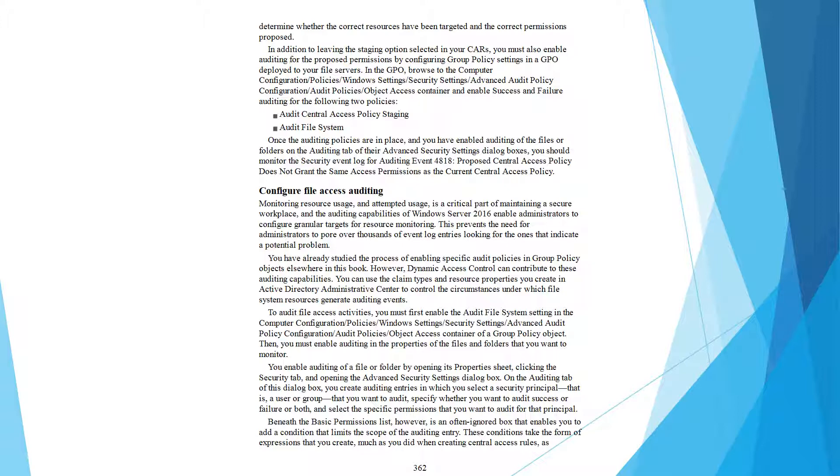Navigate to Computer Configuration, Policies, Windows Settings, Security Settings, Advanced Audit Policy Configuration, Object Access, and enable the following two policies: